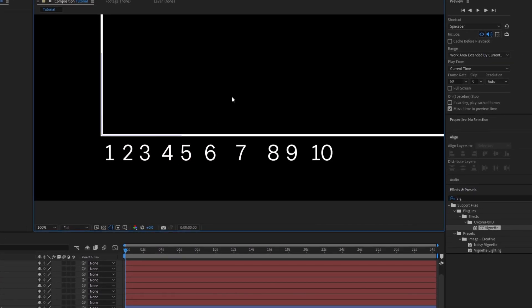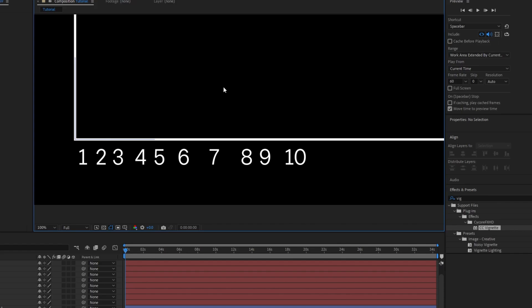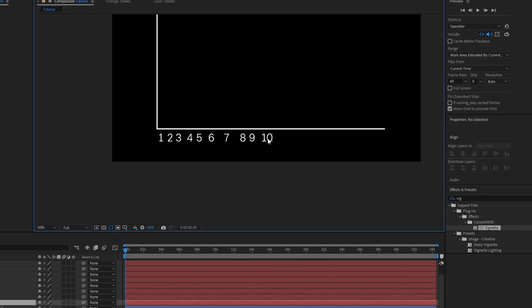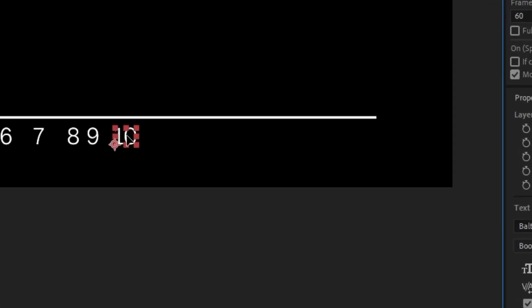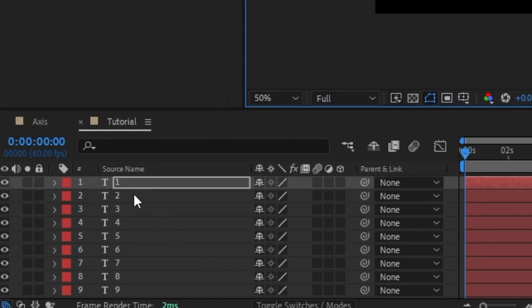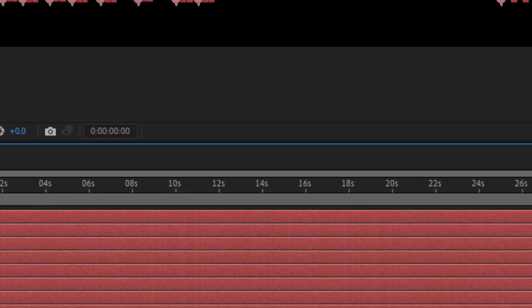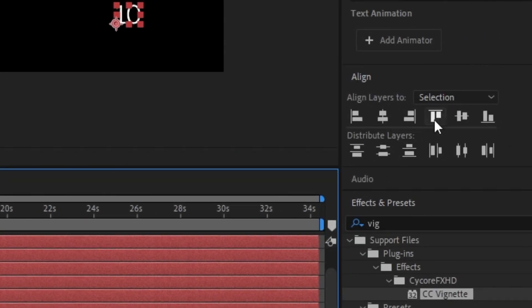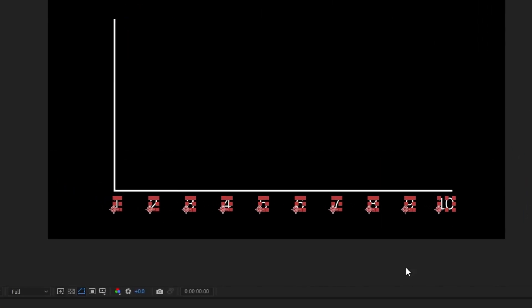I've got all my layers spread out with my text. I'm going to take the number 10 and bring it all the way to the end, then take my number one and put it in the position I want. I'm just going to bring mine over just a little bit. Next I'm going to select all of these at once and come over to Align, and I'm going to set distribute horizontally. That's going to distribute them all for us.